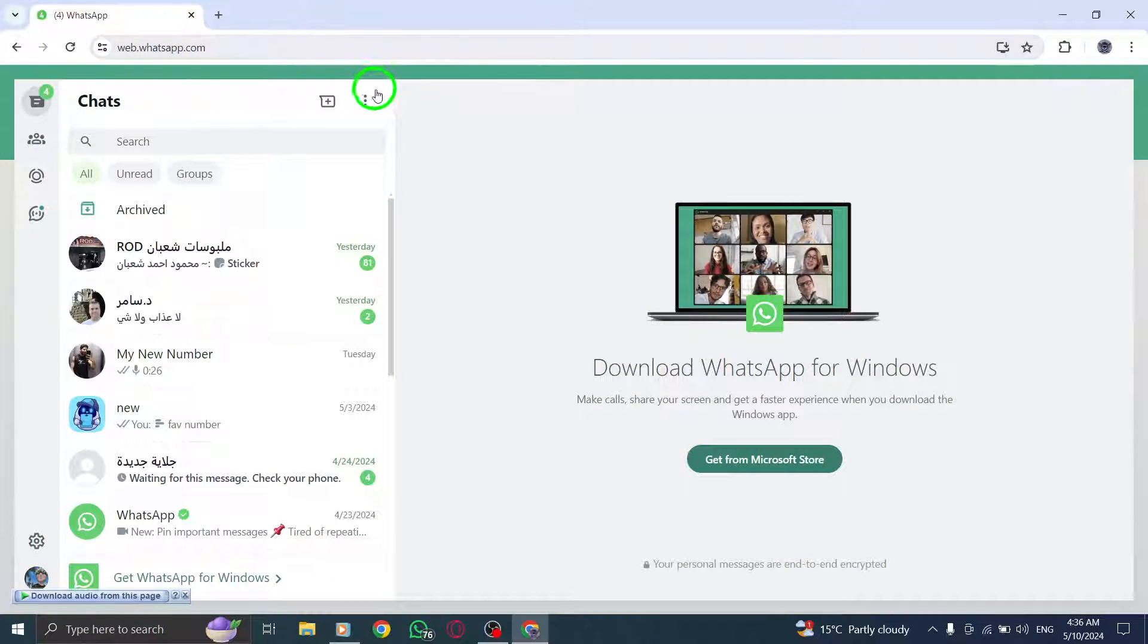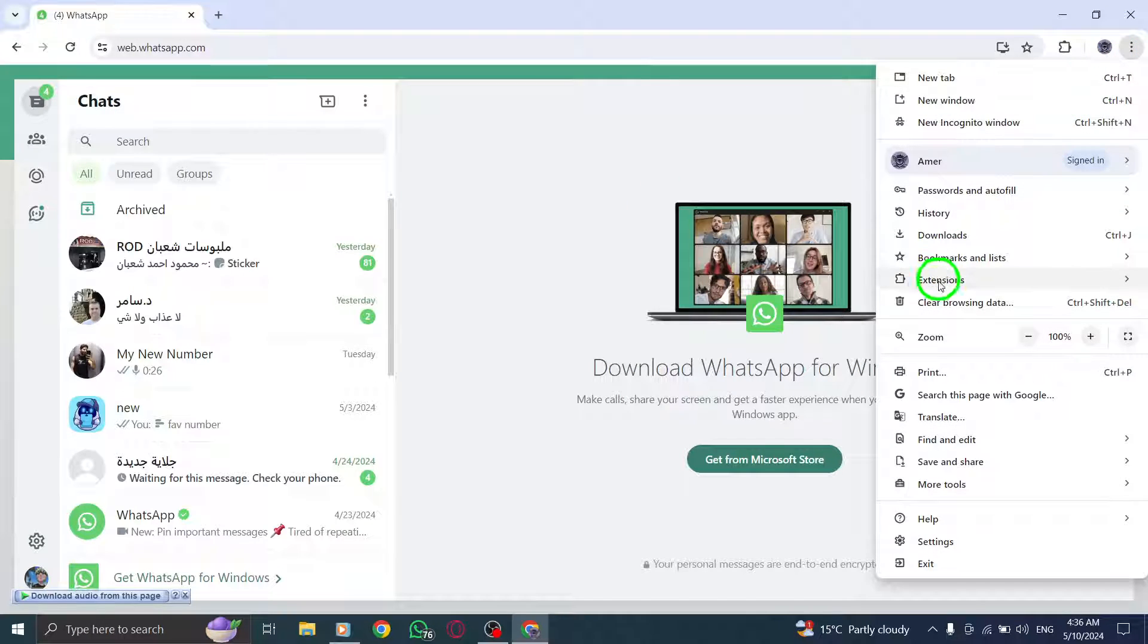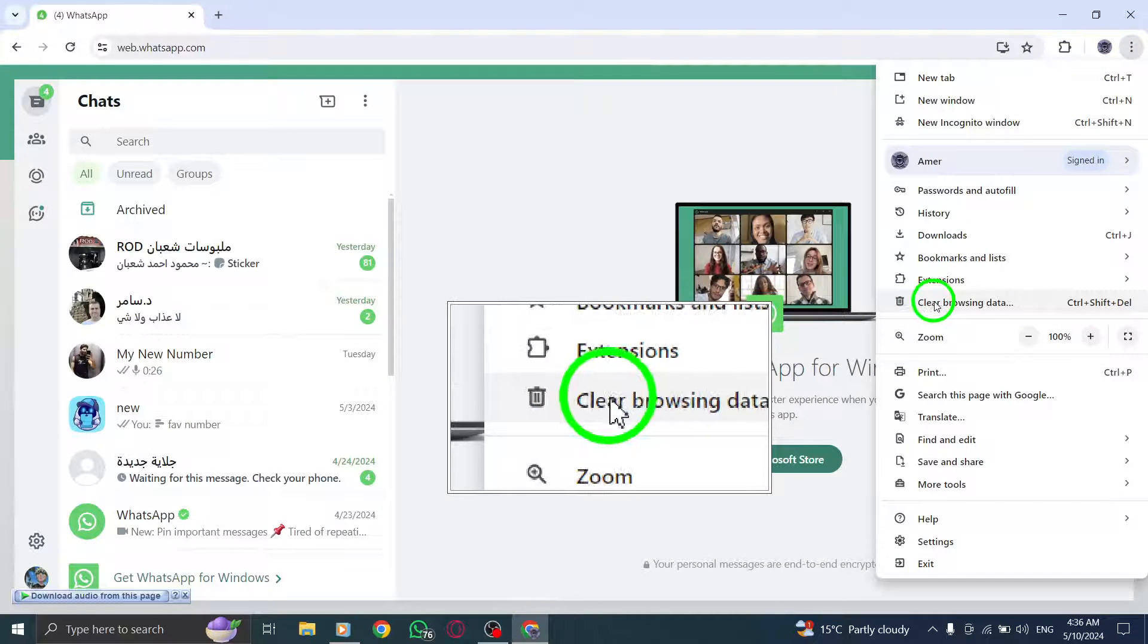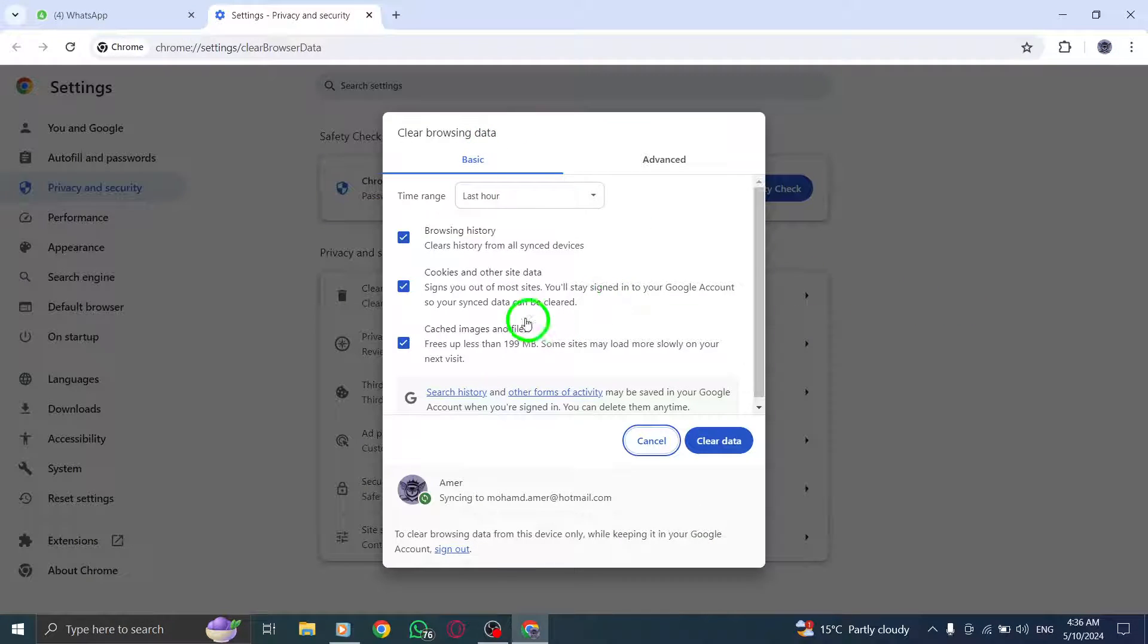Next, clear your browser's cache and cookies. Visit your browser's support website for detailed instructions on how to clear these data to potentially fix the login issue.